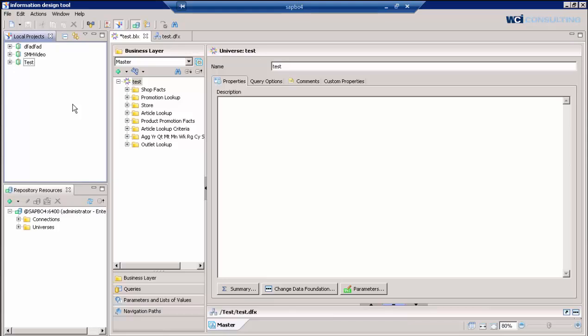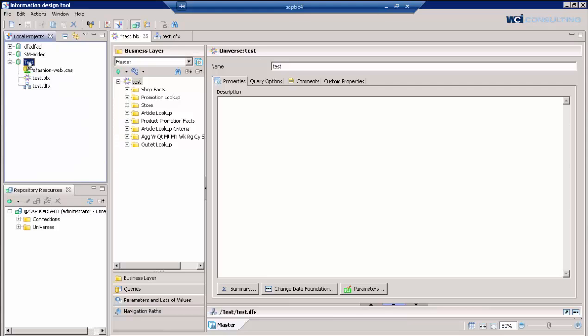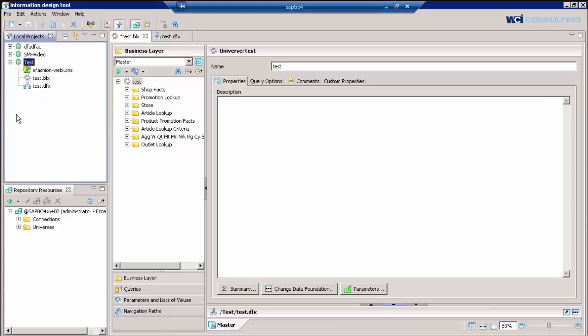So the first thing I'd like to do, I have it already open here, is show you one of the first things you have to do is create a local project. Within that local project, that's how you create all your objects to create the universe that you're going to be using. So right now I currently have one called test that we're going to use. Within that test project, you actually have to right click on that project to do things.